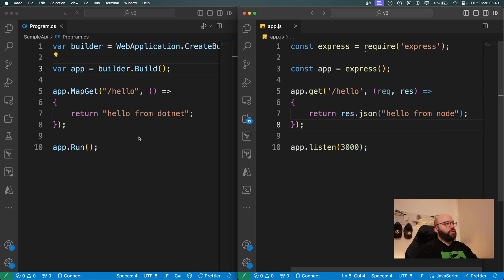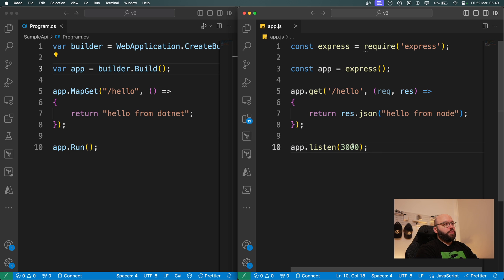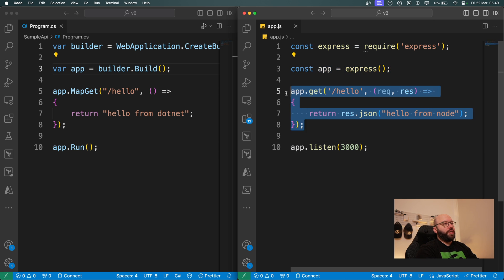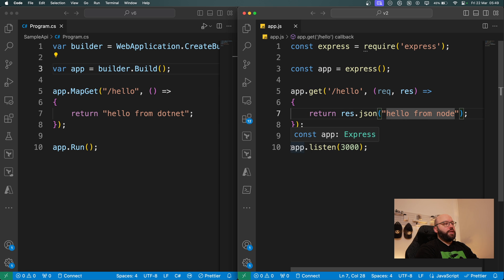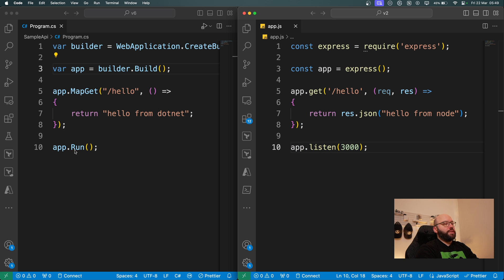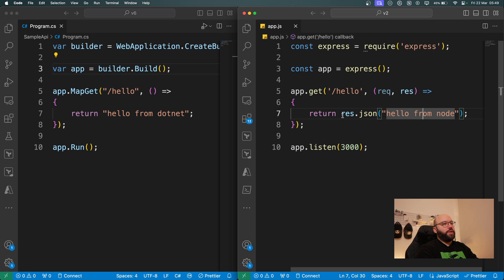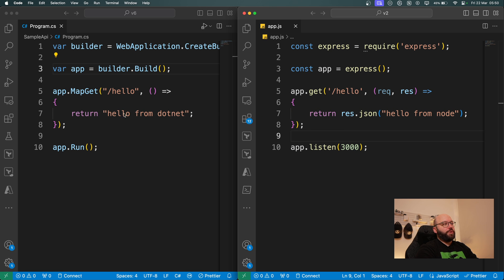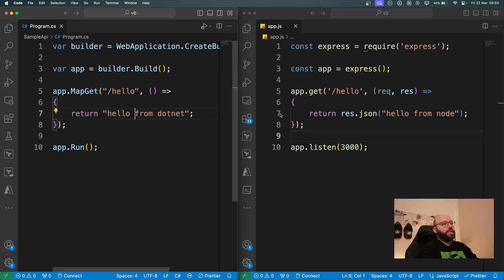We can see that between these two we have 10 lines of code on the left hand side for .NET and 10 lines of code for Node. They share the same structure: define the web application, initialize it, define the endpoint and what to return, then run it. For Node.js I'm just initializing the listener. For .NET I call run and it automatically assigns a port. The other difference is that in Node I need to explicitly specify the return value, whereas .NET handles that automatically.